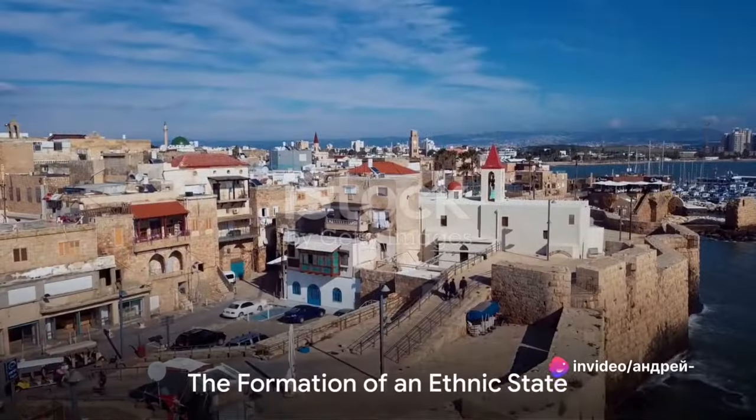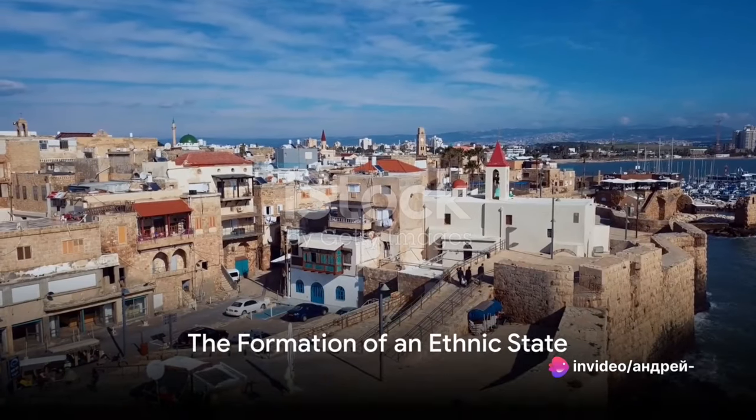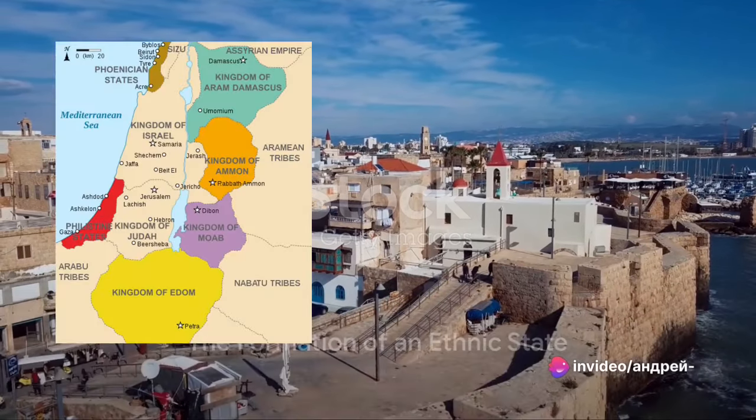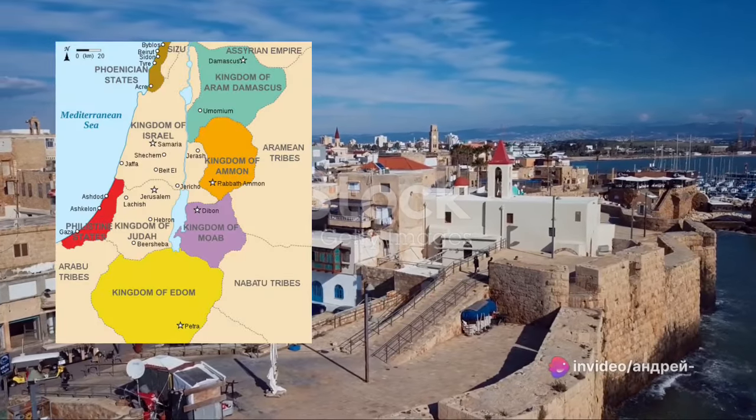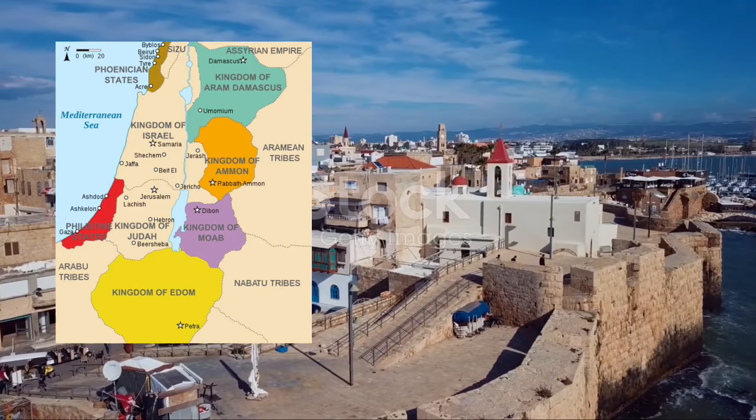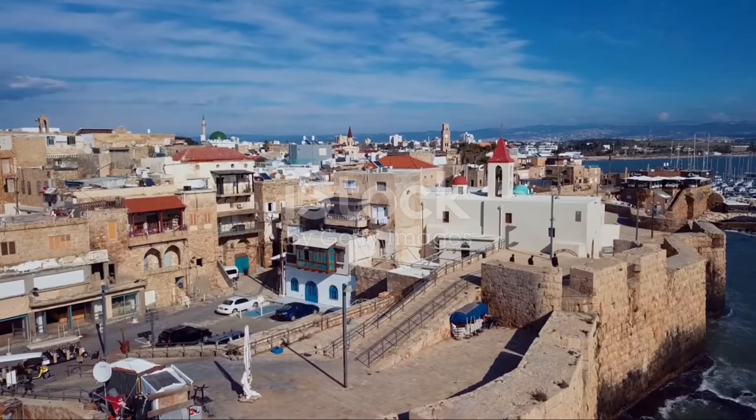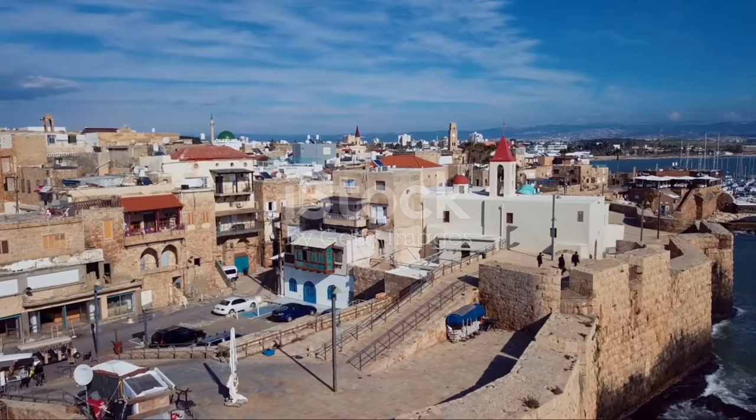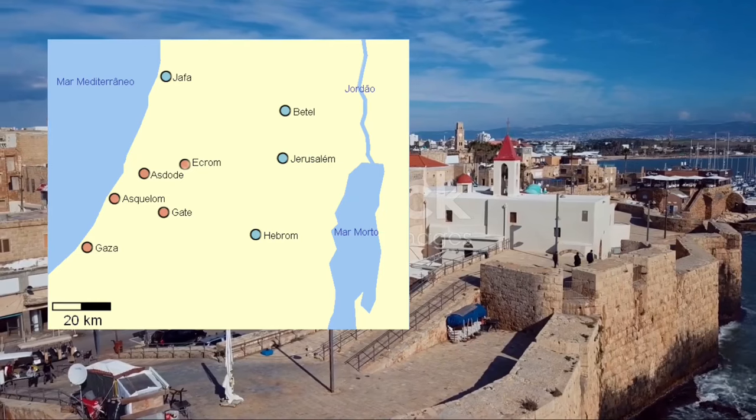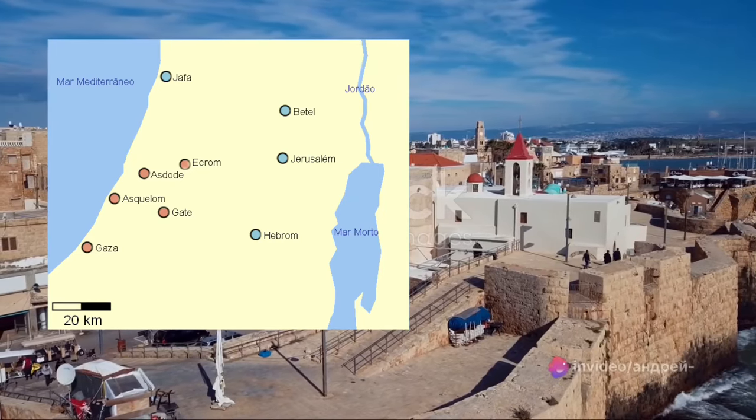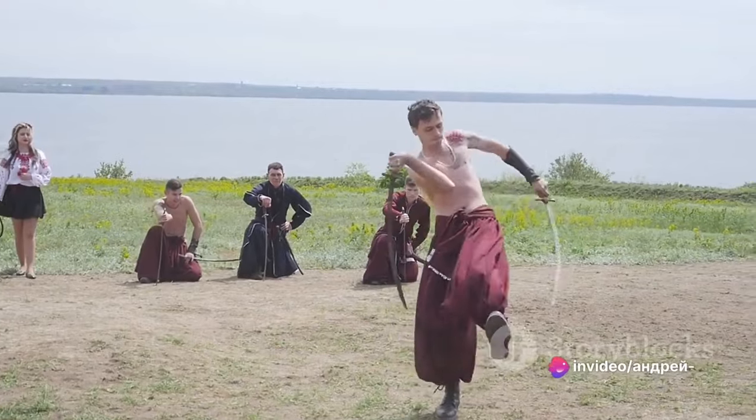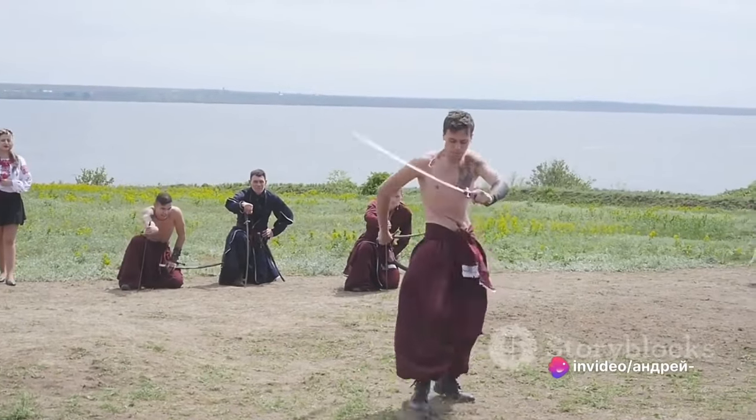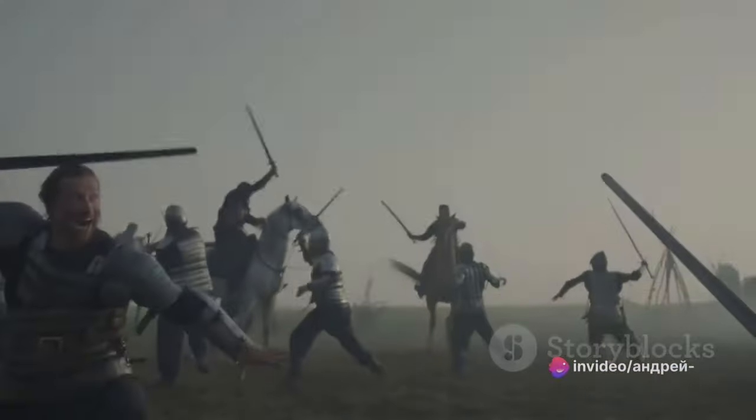As they settled into their new home, the Philistines began to form an ethnic state. By the 6th century before the Common Era, they had established a pentapolis, a group of five city-states: Gaza, Ashdod, Ashkelon, Ekron, and Gath. This was the heart of Philistine culture, a vibrant fusion of local and imported traditions.